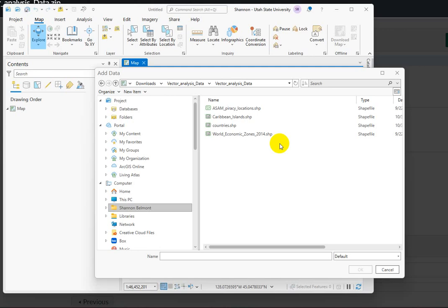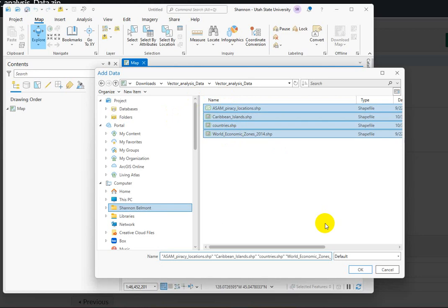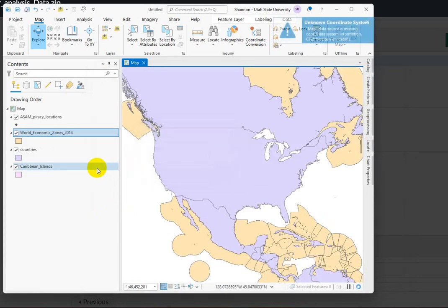I'd like to demonstrate what can go wrong when working with unprojected data. This is the data that is used in the Vector Analysis Lab for the Intro GIS class. I'm going to add to my map all the data at once, just shift clicked.